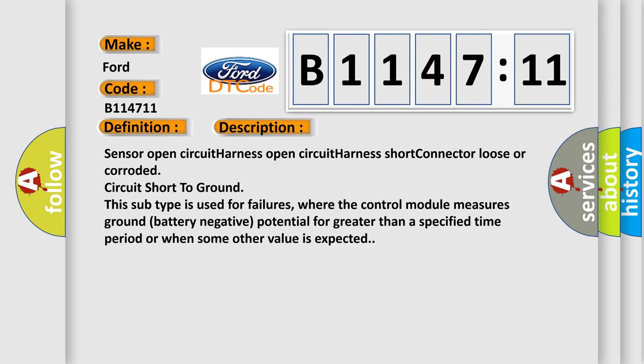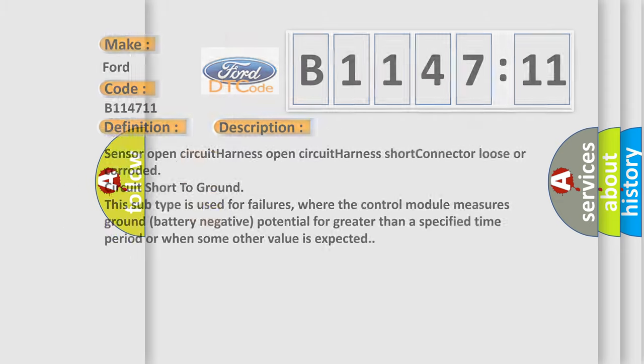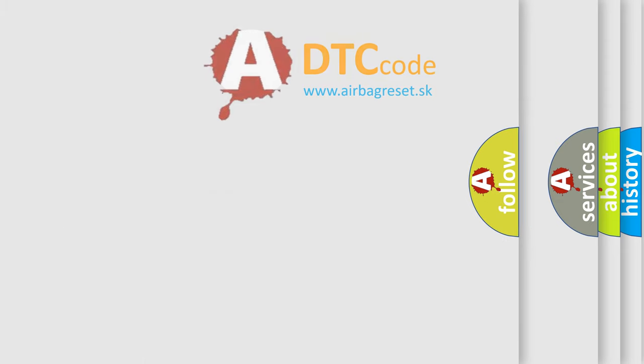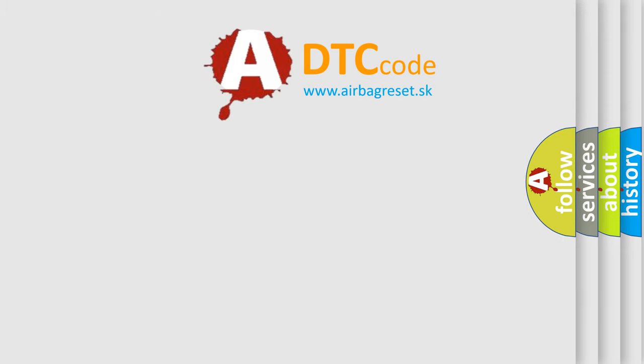And now this is a short description of this DTC code: Sensor open circuit, harness open circuit, harness short, connector loose or corroded, circuit short to ground. This subtype is used for failures where the control module measures ground battery negative potential for greater than a specified time period or when some other value is expected.